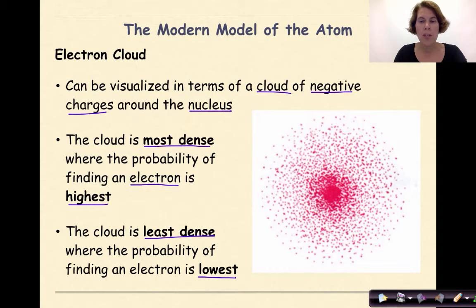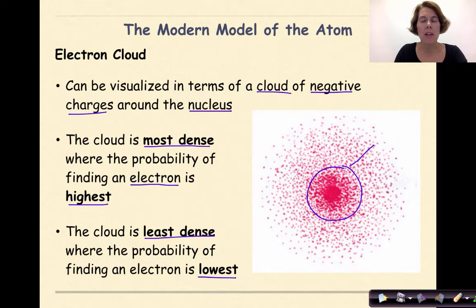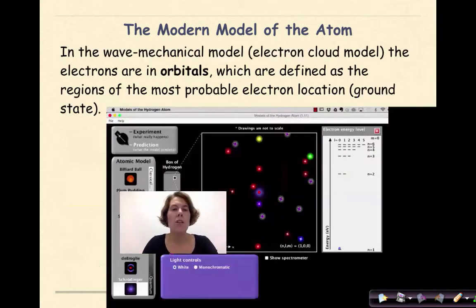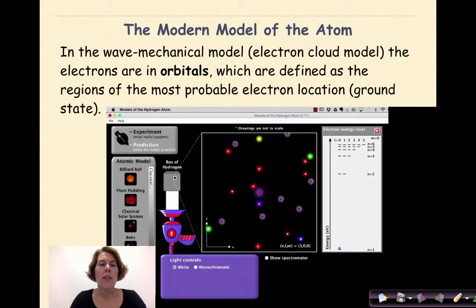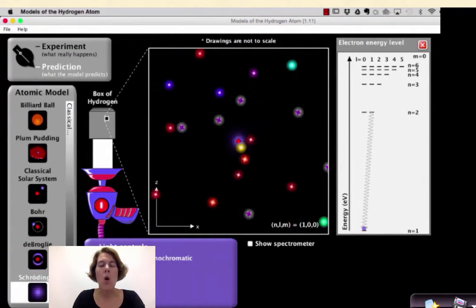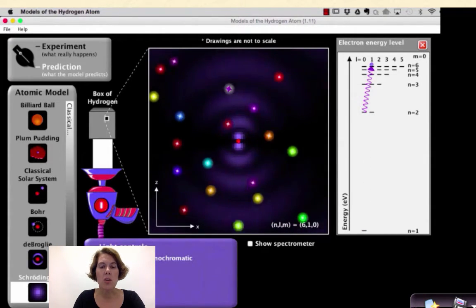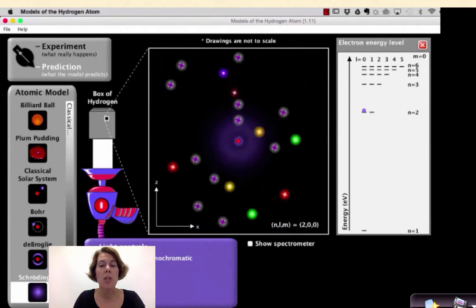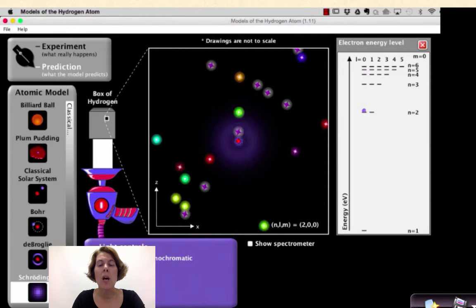If we look at this image, we can see that the density of electrons is closest to the nucleus, and as we move away from the nucleus, the electron cloud becomes less dense. In the wave mechanical model or electron cloud model, electrons are in orbitals, defined as the regions of most probable electron location — otherwise known as ground state. Looking at this FET simulation, every time an electron absorbs energy it shows electron clouds representing the probability of where we might find an electron, and electrons can be seen going from ground state up to higher principal energy levels and then returning back down.